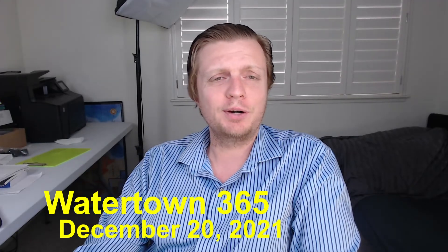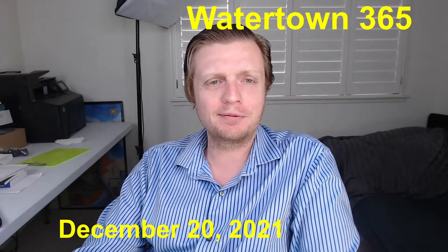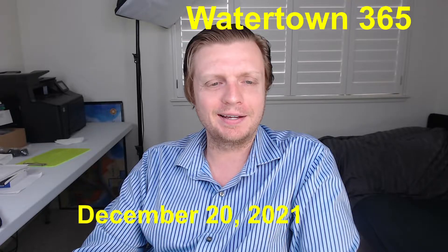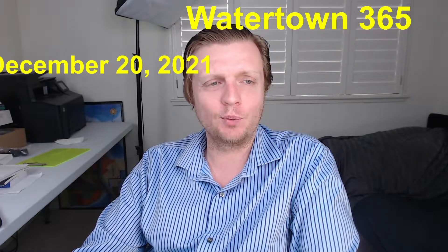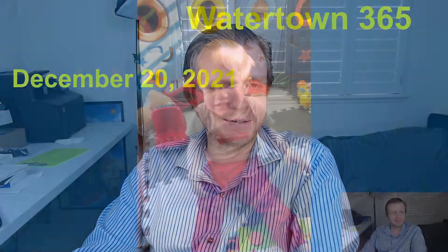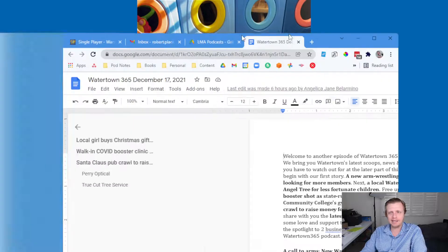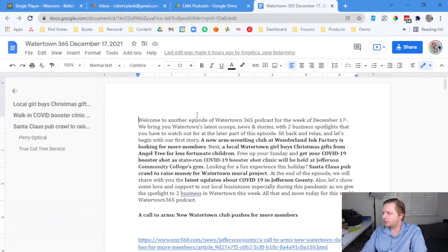Welcome back. This is Watertown 365. You are whoever you are, and we have information about what is happening in Watertown in this day and age.